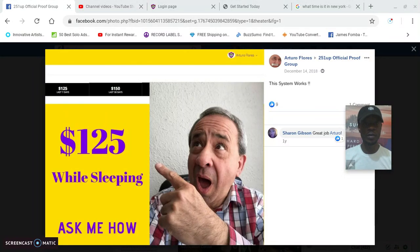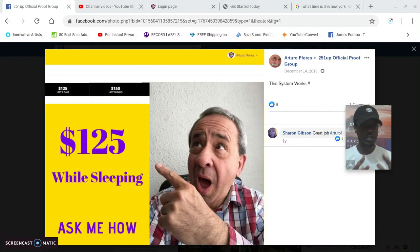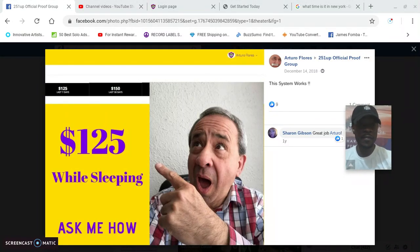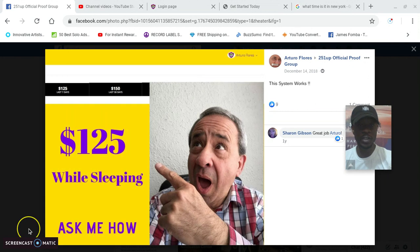Arturo, $125 while sleeping. I have my link below. Let's get into some free training.